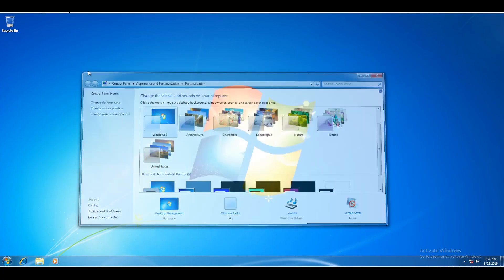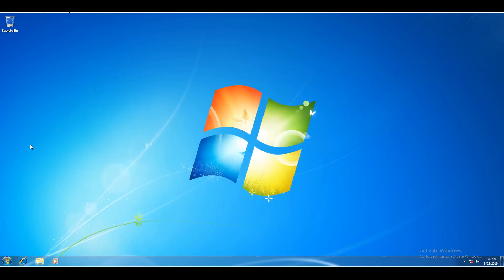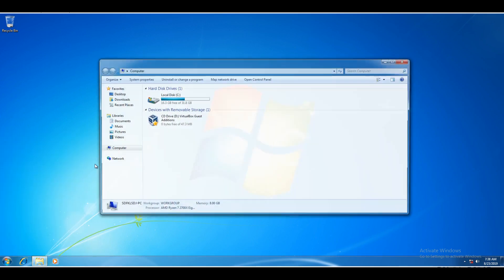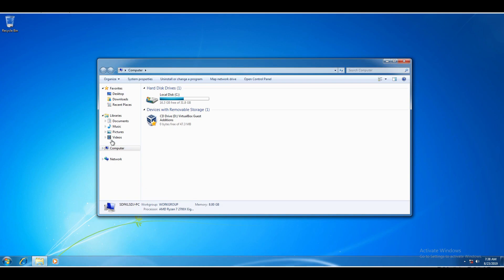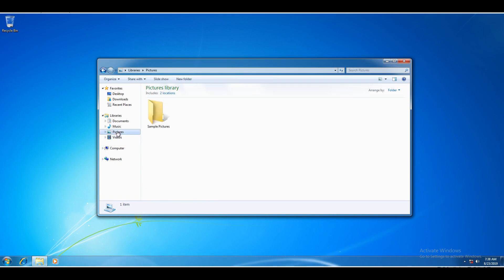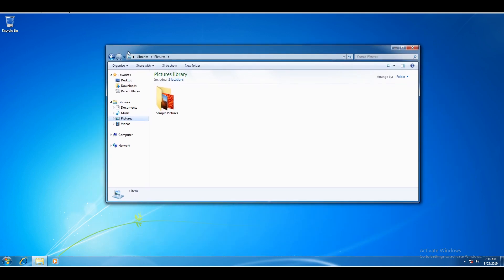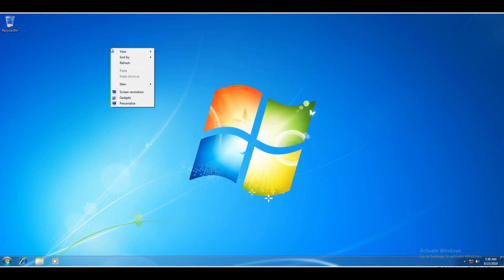And there we go. We have Aero. Now Aero does not work well in VirtualBox. As you can see, the animations are laggy and there's a little bit of a delay. But now you do have Aero.